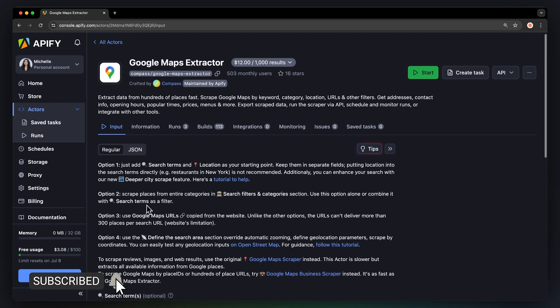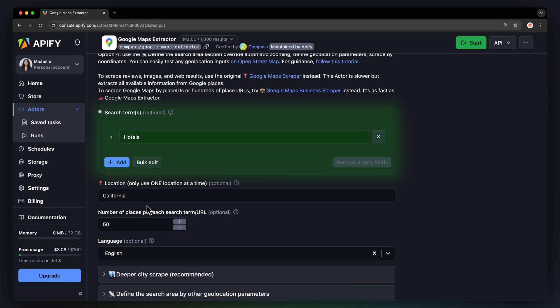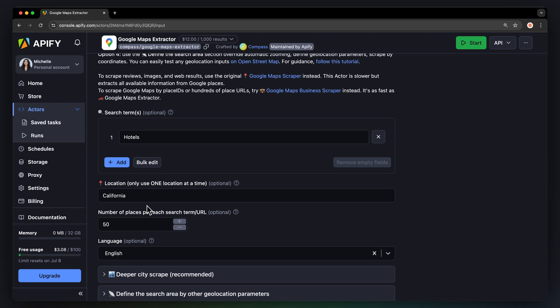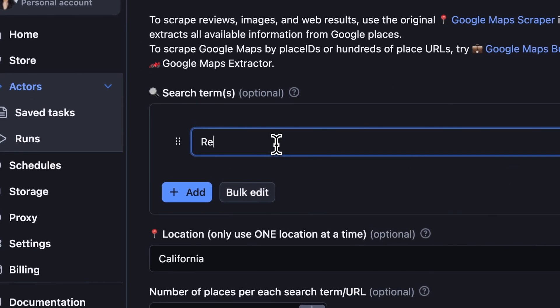There are several ways to scrape Google Maps using this tool. The easiest option is by search terms and location. To do this, fill out whatever it is you want to scrape from Google Maps. Let's go with restaurants.